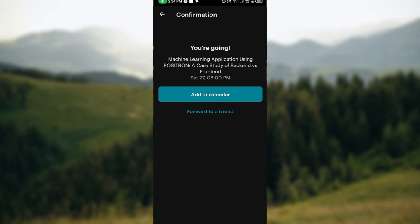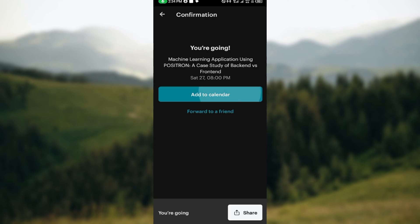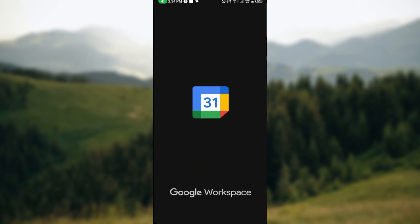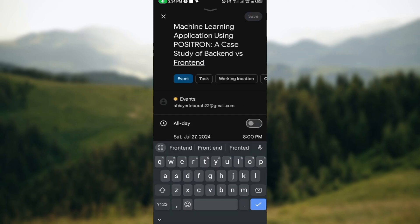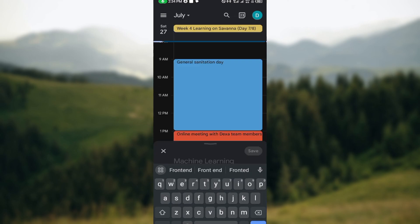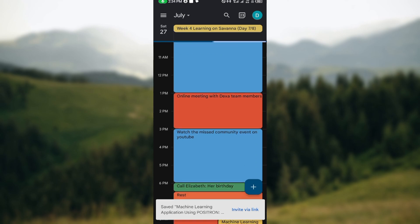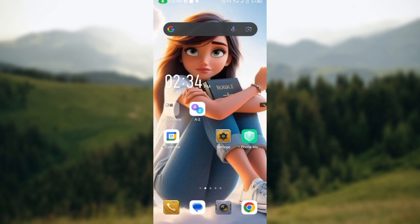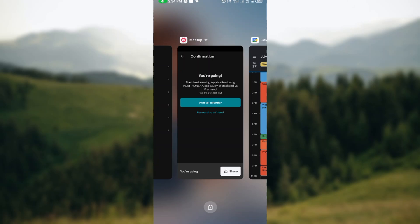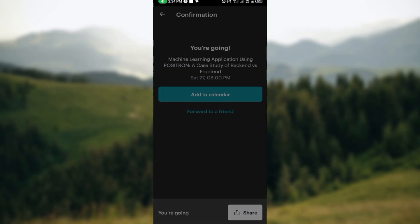You can then add the event to your calendar or forward it to a friend. By clicking on 'Add to Calendar,' you'll get a reminder when the meeting starts. Just save it to your calendar, and then you can go back to your Meetup application.